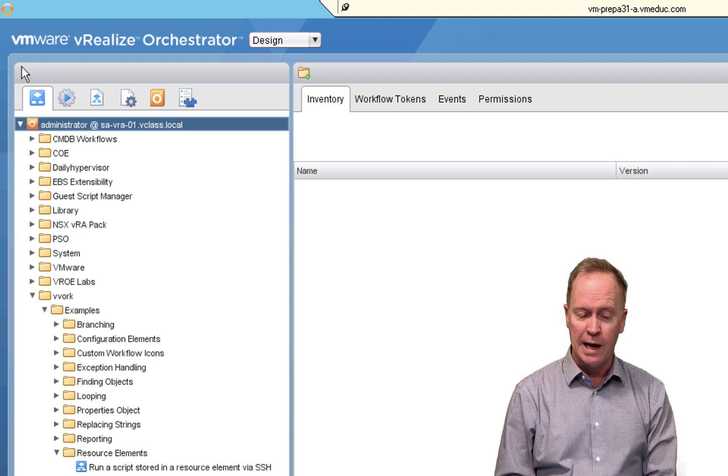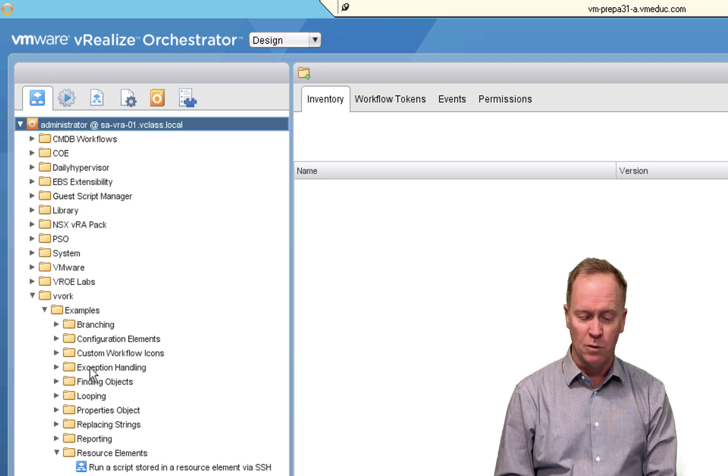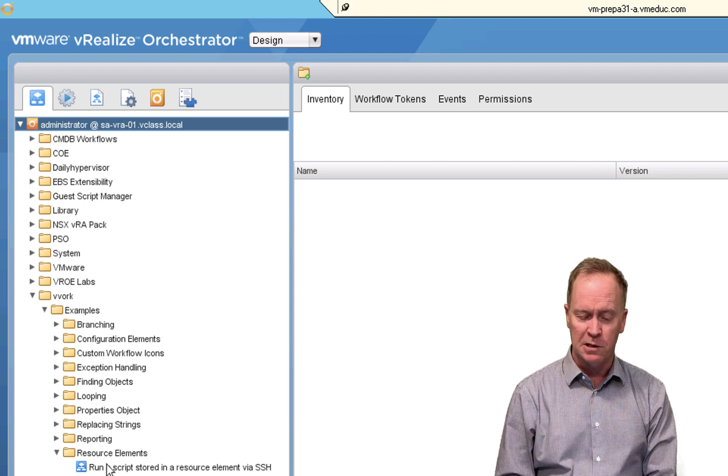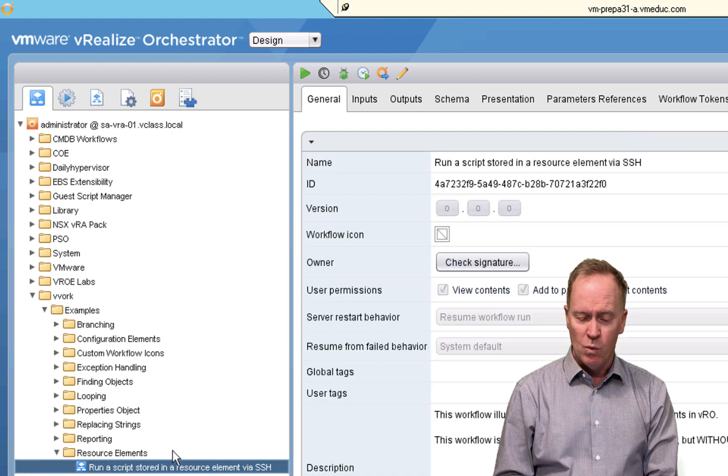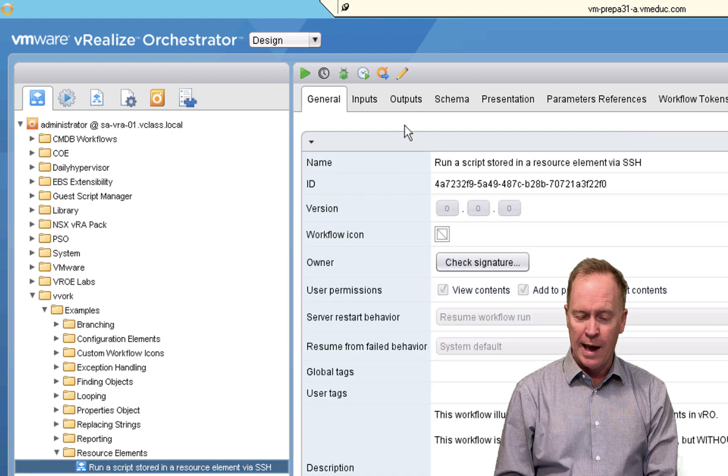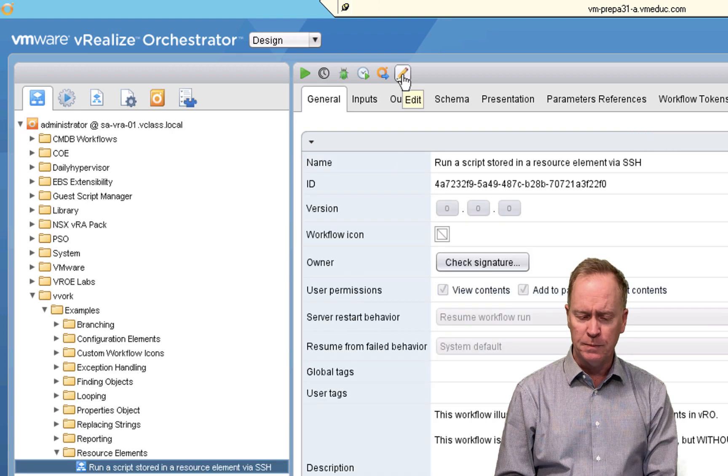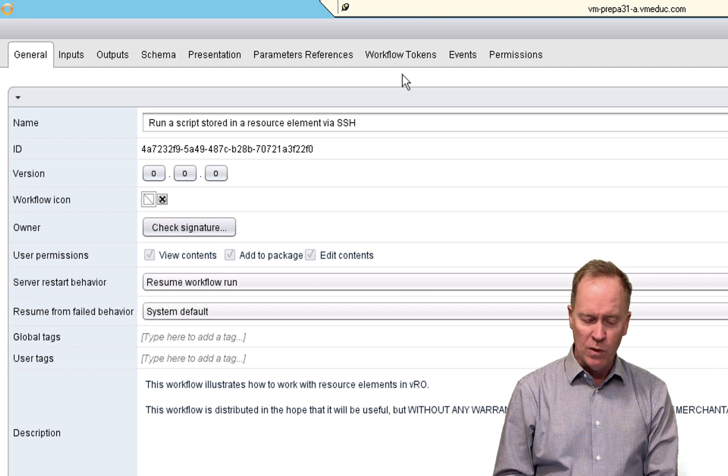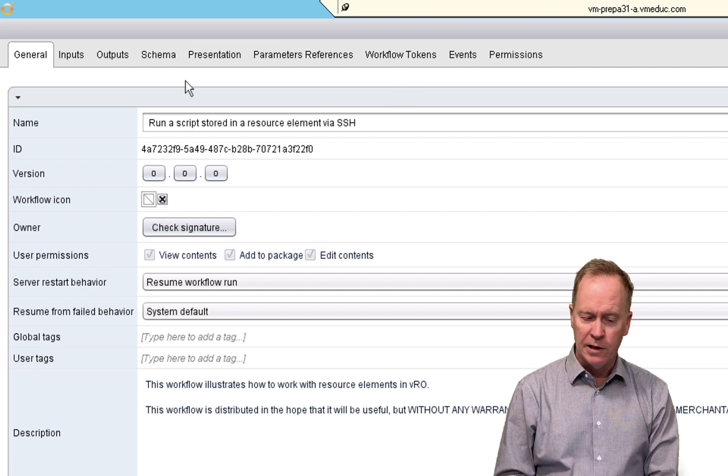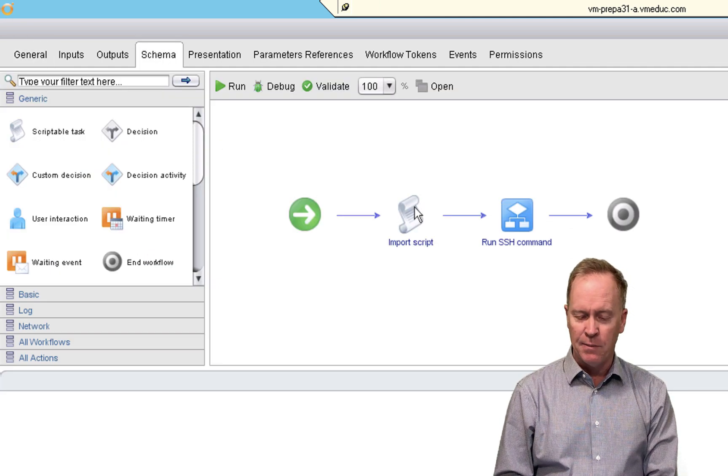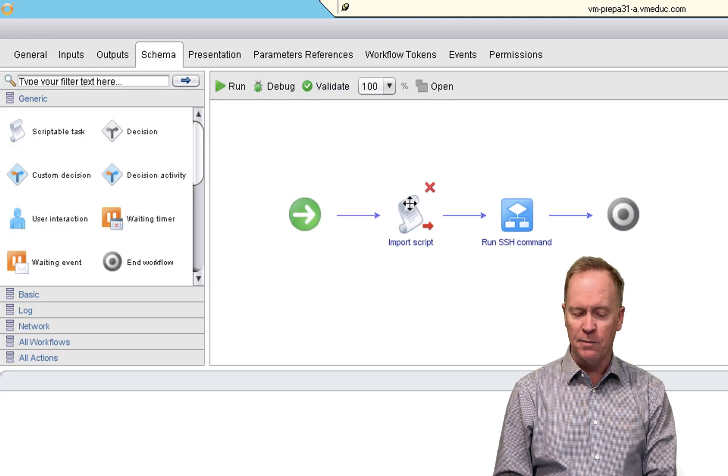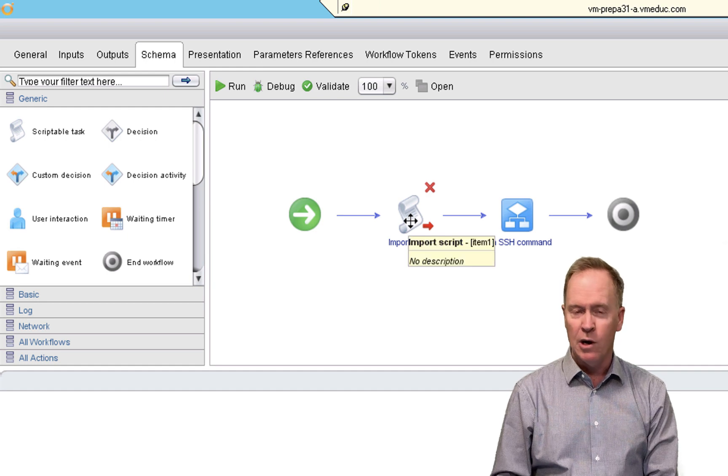So if I'm looking at workflows, and I select a workflow such as this one here, when I'm in the workflow editor, let me edit this workflow. When I'm in the workflow editor, if I go to the schema, and I'm editing an element such as this scriptable task, or any other element that involves JavaScript code, if I select that element down below,